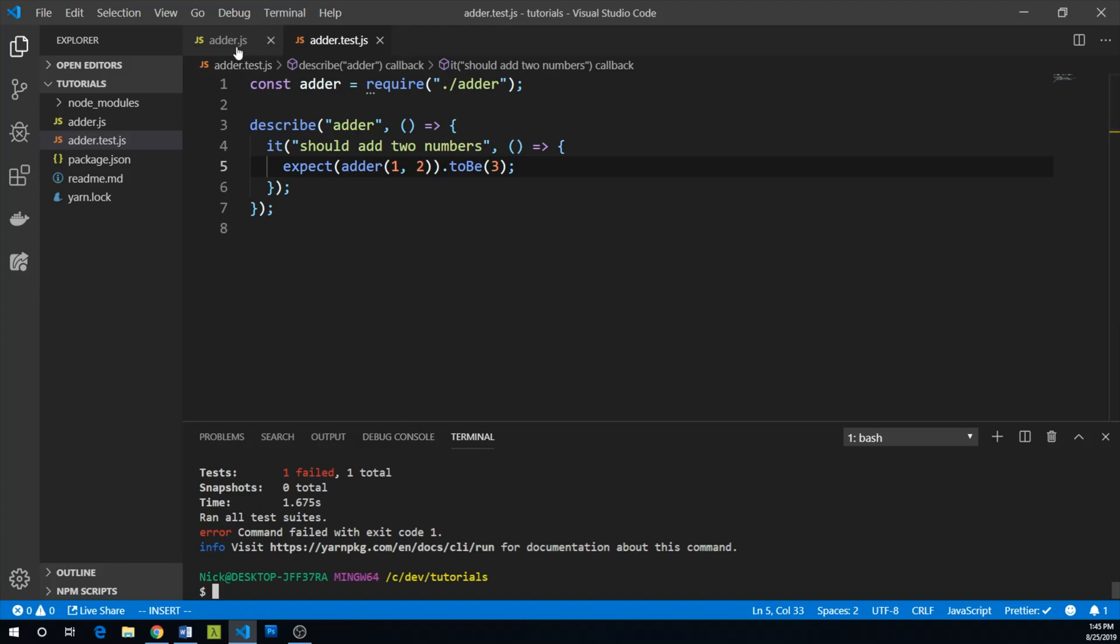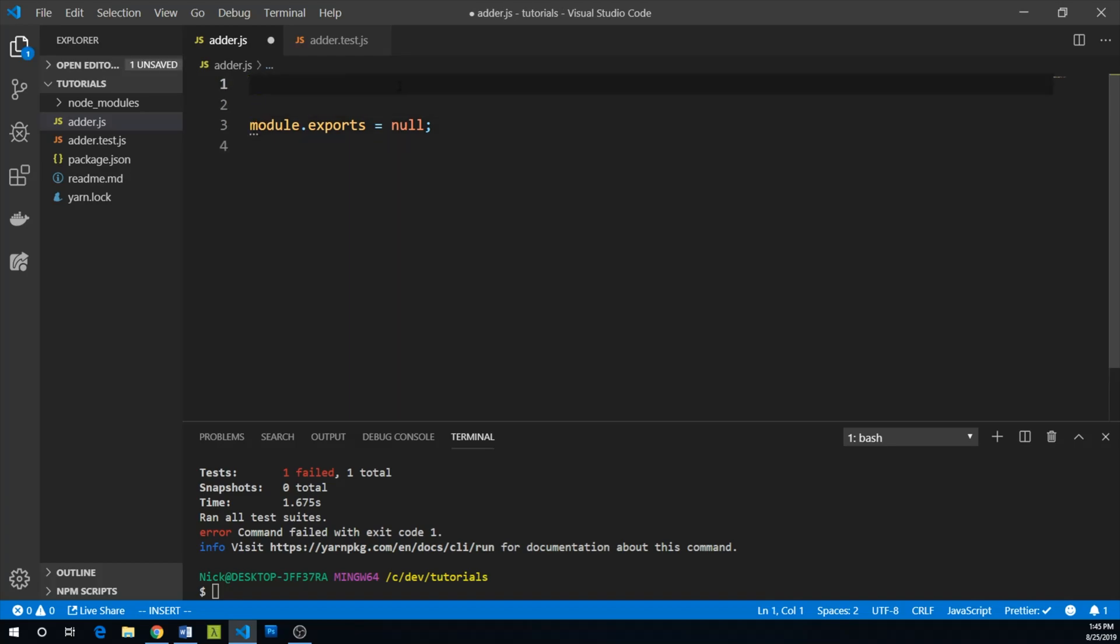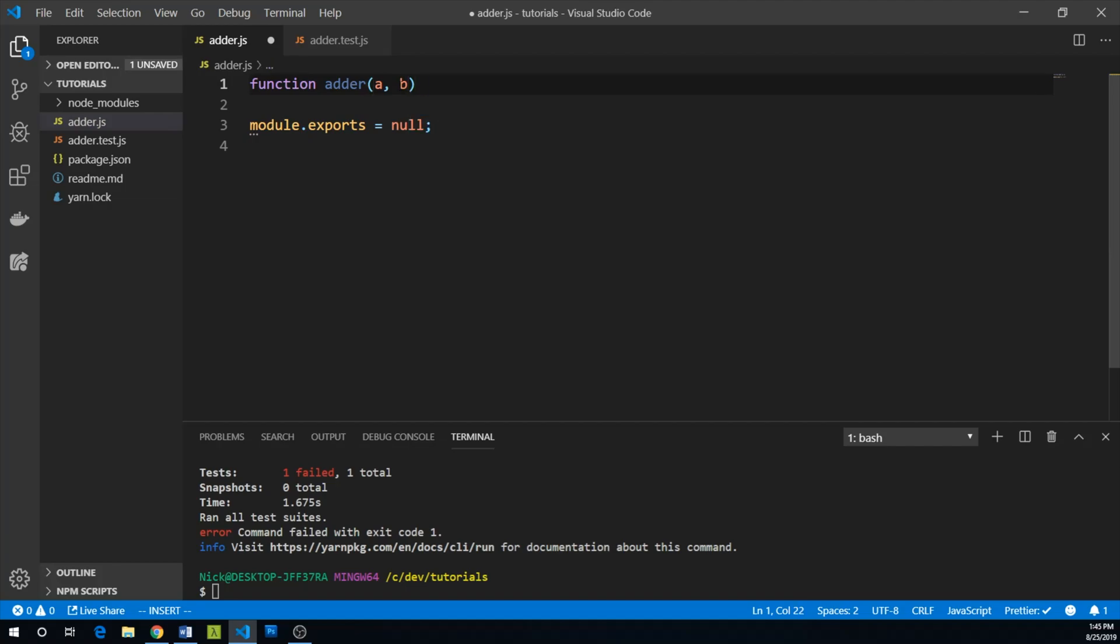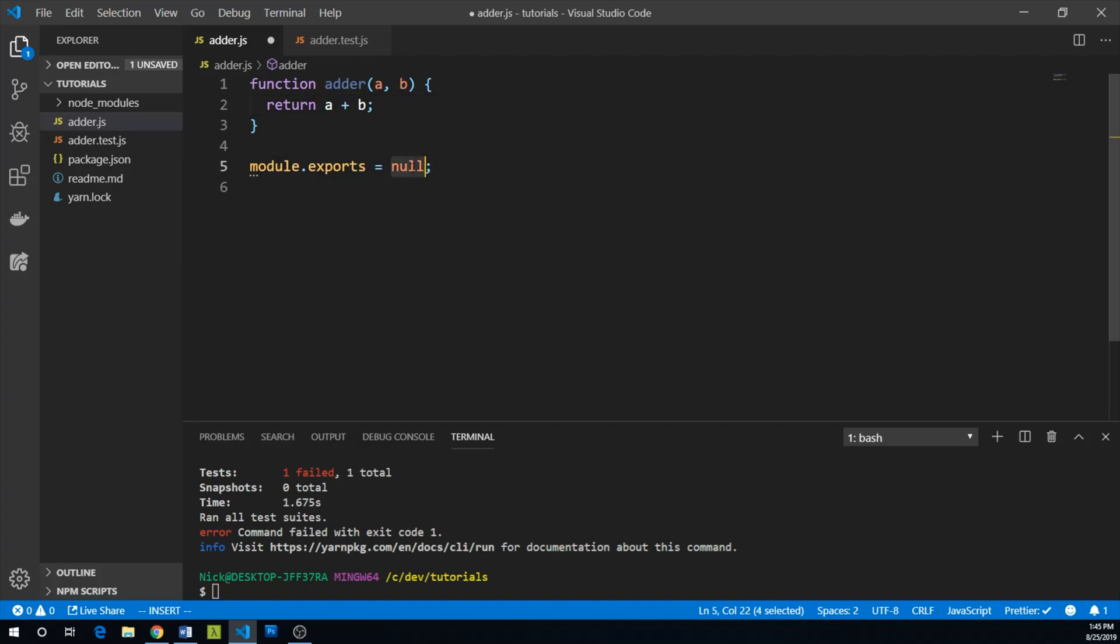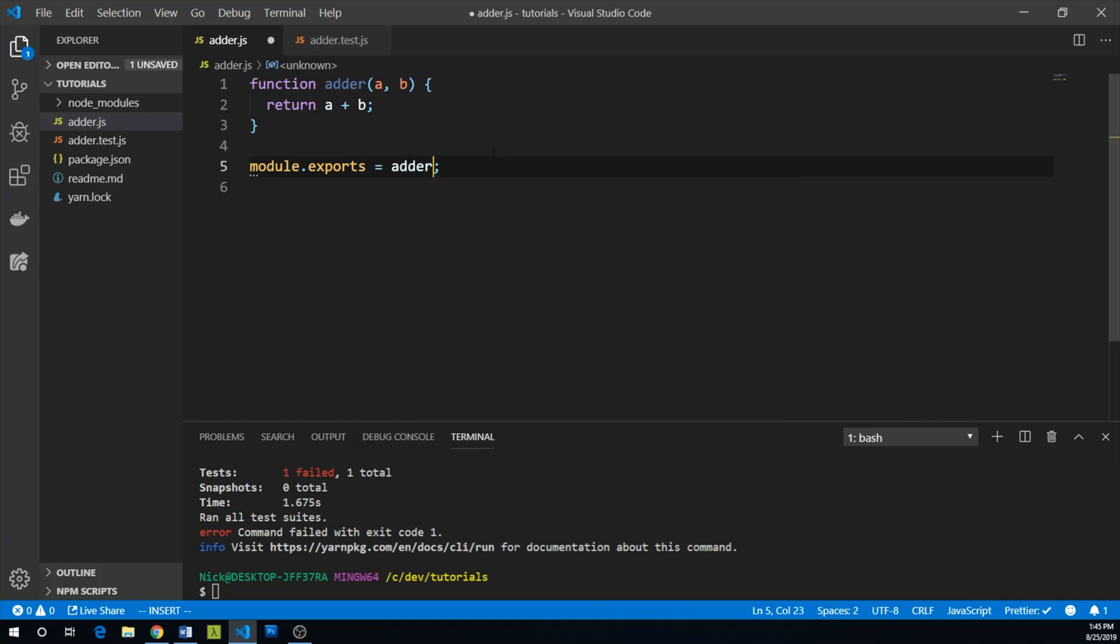So let's go back to adder.js and make our test pass. So rather than module exporting null, let's create a function called adder that takes two numbers, a and b. And we simply return a plus b. And now we can export adder.